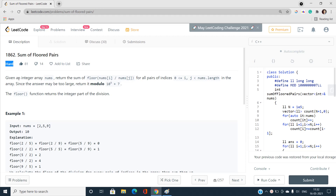You might have an idea to solve this problem, but when you try to implement it you will get a TLE, because you need to take care of the bounds of this array and the constraints. So let us try to understand this problem and then we will together find the best solution.